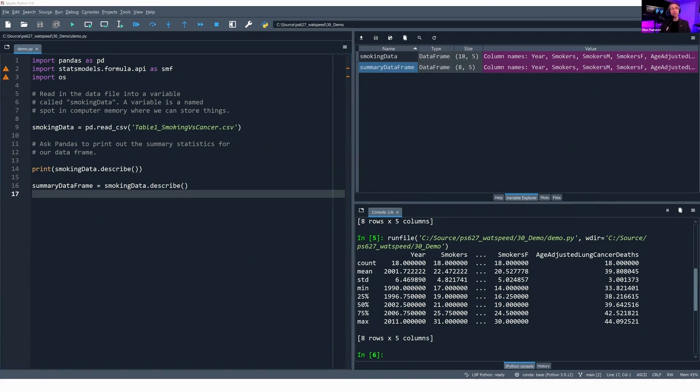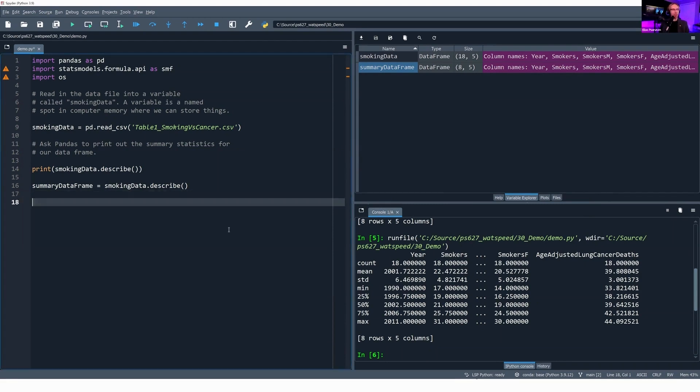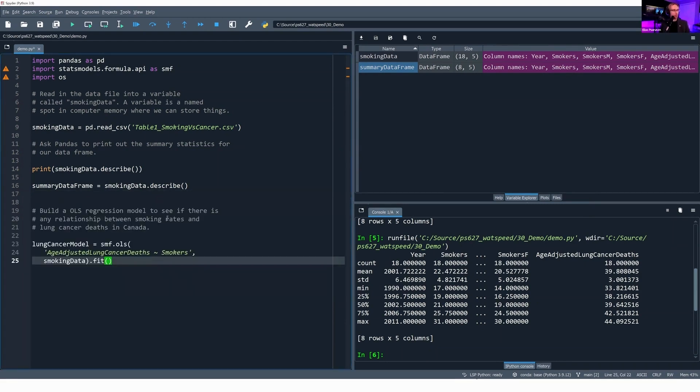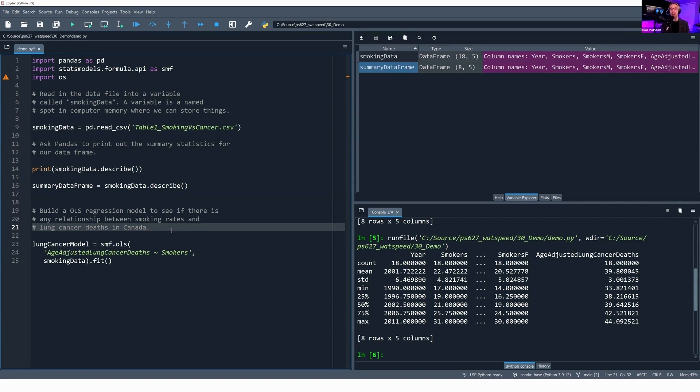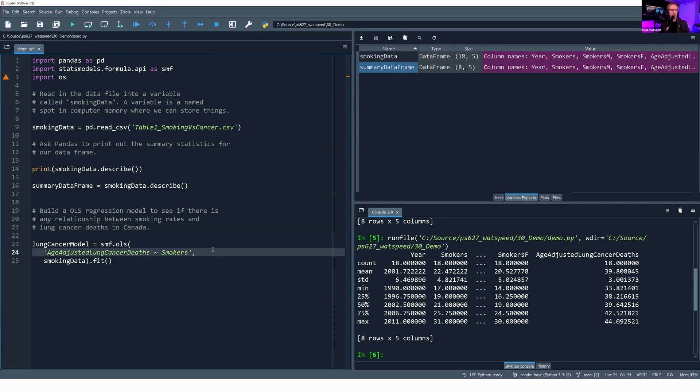We've done a little bit of data exploration. Now it is time to build up our OLS regression model. Yes, we're at that point in the demo already. Again, this is why I love Python so much—we can do this quite fast. I'm going to build an OLS regression model to see if there's a relationship between smoking rates and lung cancer deaths in Canada. After we build this regression model, we're going to print out the results. We're going to be looking for the P greater than T value, and we're going to see if it's significant at the 5% level or better. If it is, that gives us enough evidence to reject our null hypothesis that there is no relationship between smoking and lung cancer rates. And that means we can accept the alternate, which says there is a relationship.